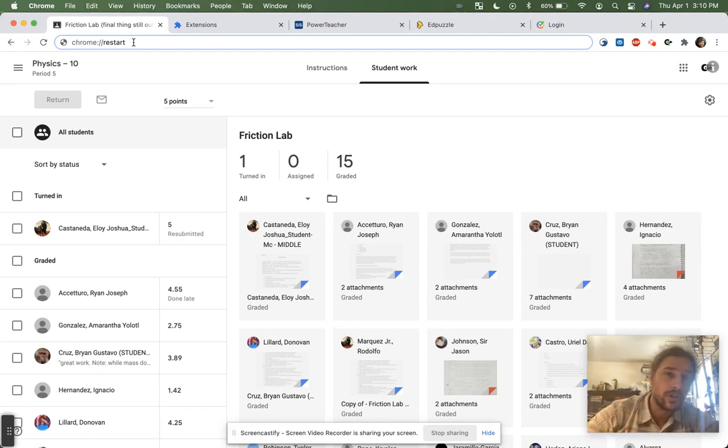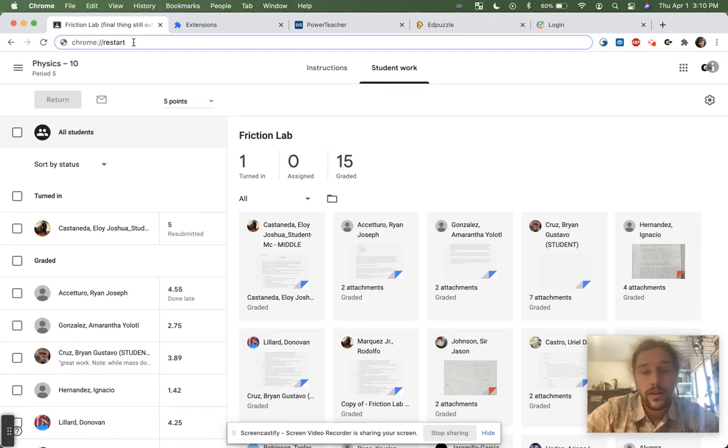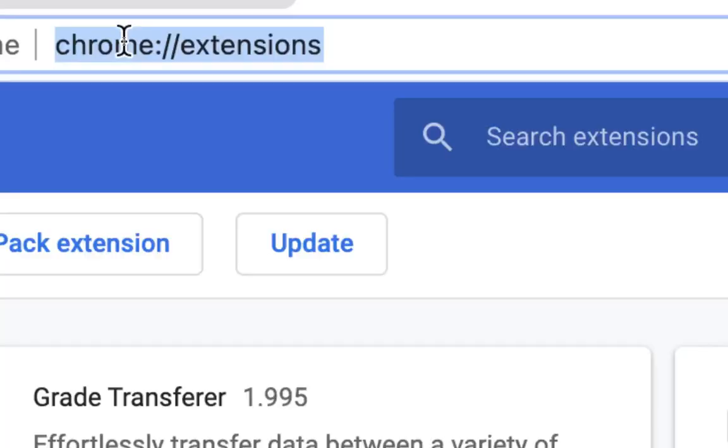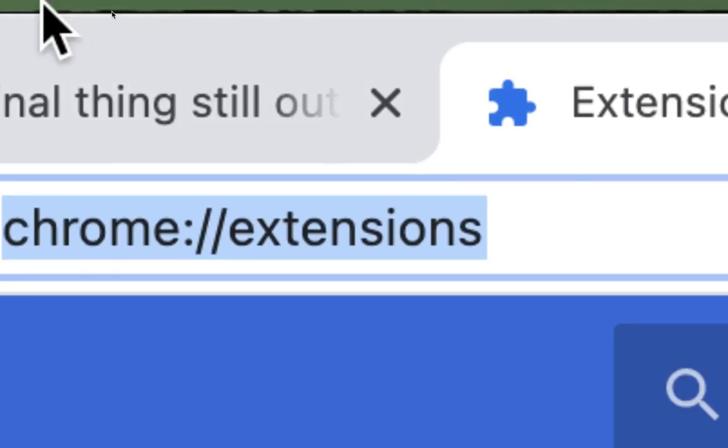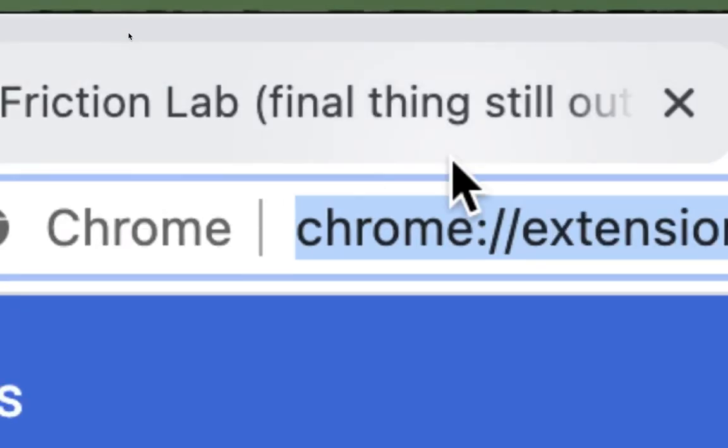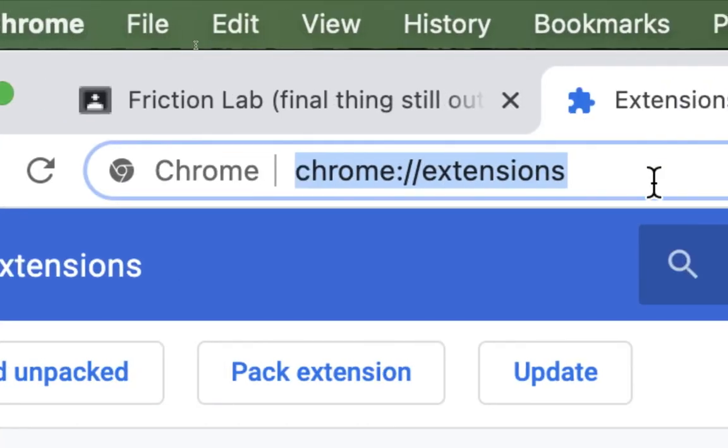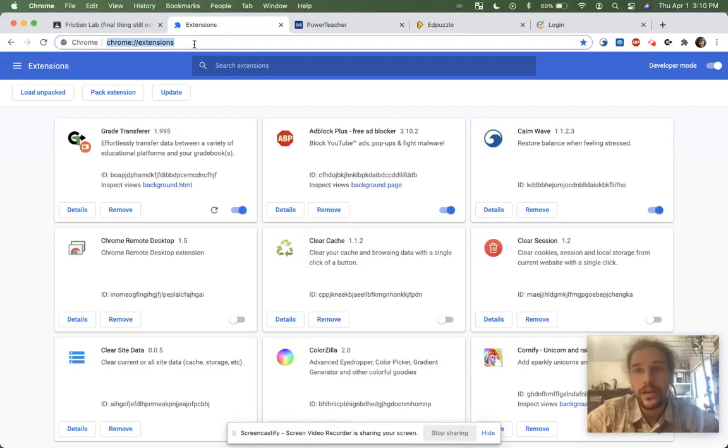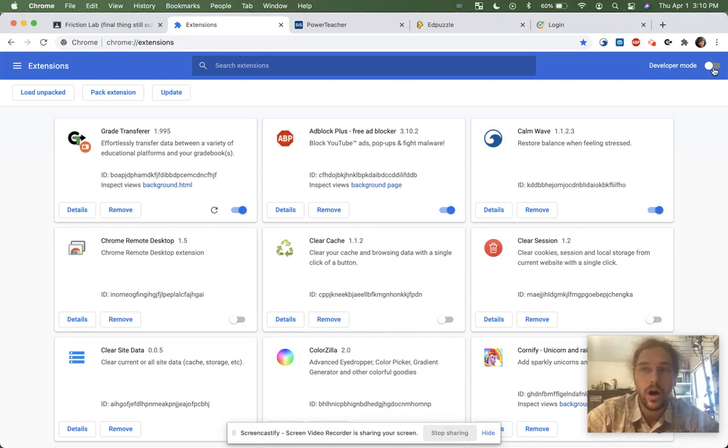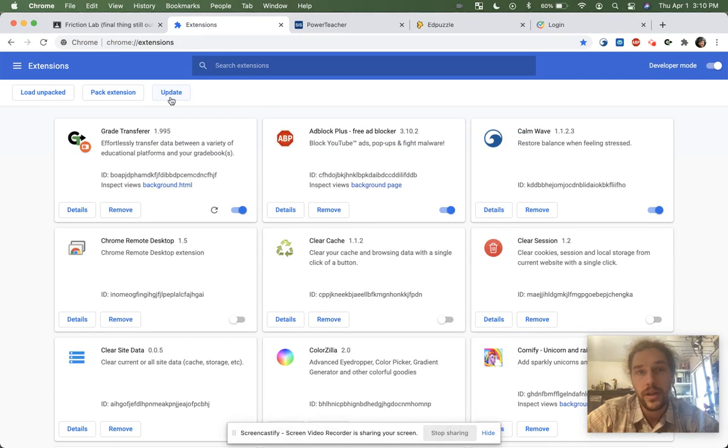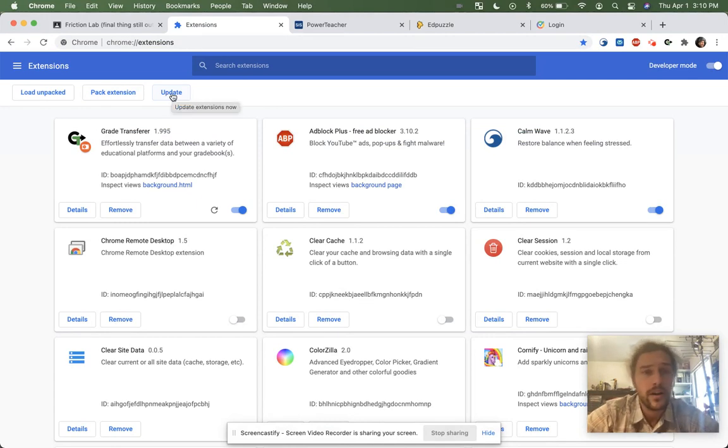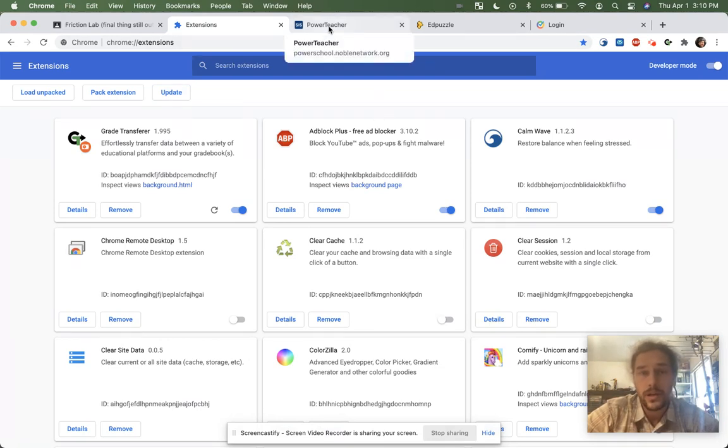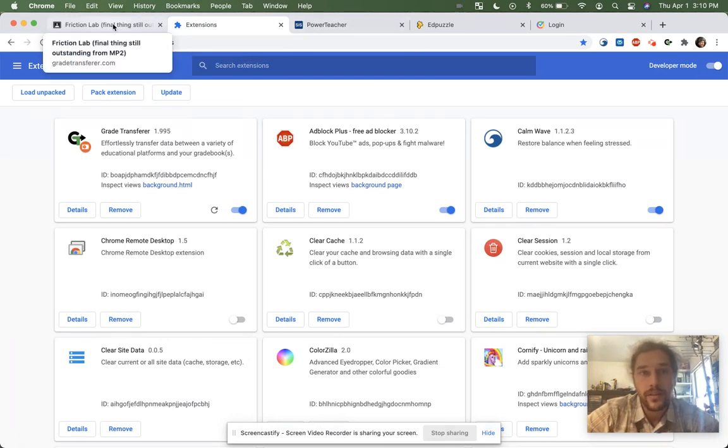And another thing you can do is you can go to chrome://extensions. If you go here and you toggle the developer mode on over here, you'll get this extra bar with an update button. And if you click that button right there, it will update all of your extensions to the newest versions.